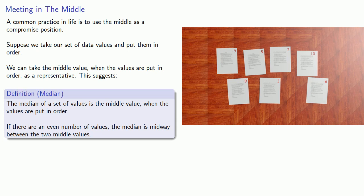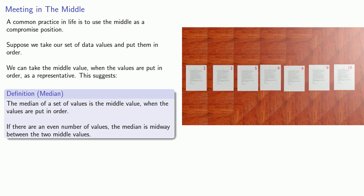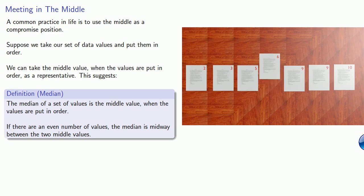So for this set of data values, we'll put them in order. And the middle value is going to be 6, so the median is 6.